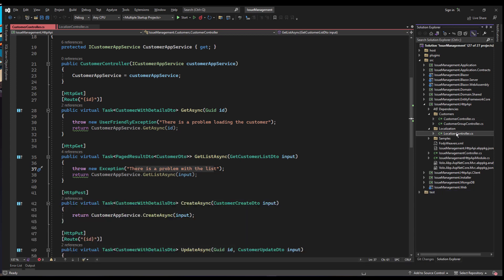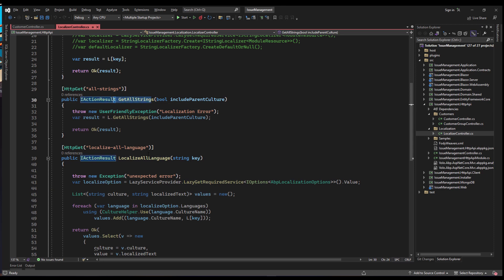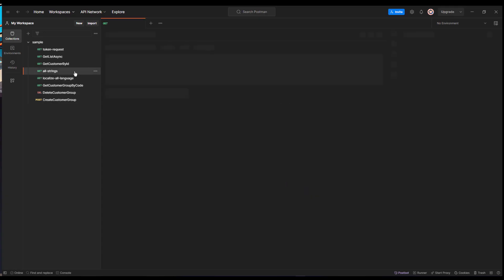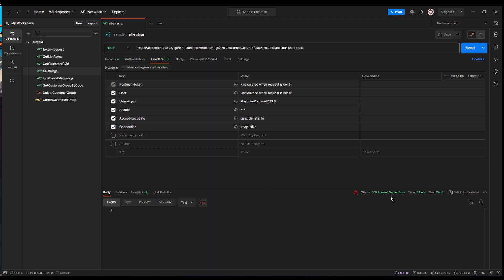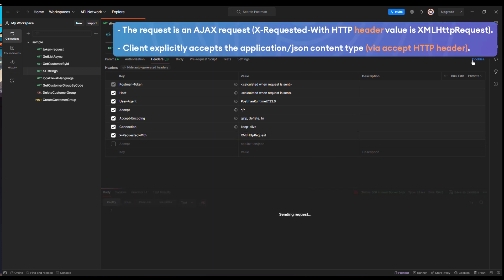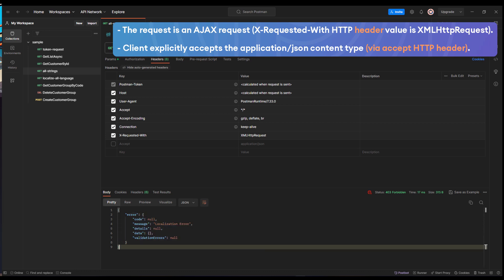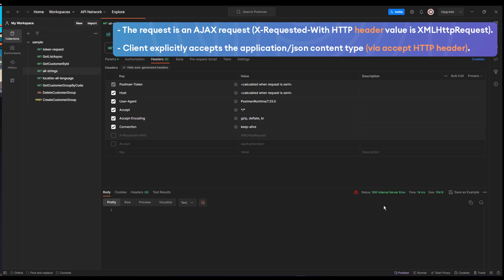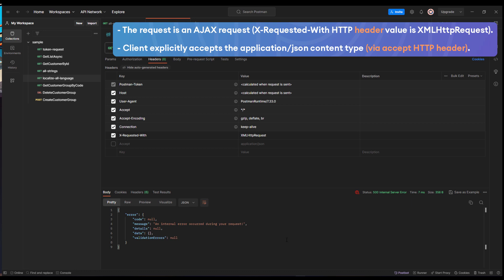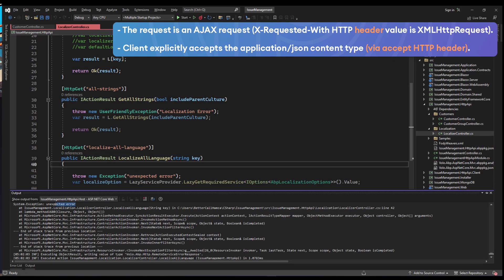We've also got the localizer controller with two actions: getAllStrings and localizeAllLanguage. One of them is a user-friendly exception and the other is also an exception. If we try the getAllStrings method, we can see that it gives a 500 internal server error. If we change this to X-Requested-With: XMLHttpRequest, we can see that it handles it and returns the result. If we change it to Accept: application/json, it can also handle it. If we uncheck this, it goes back to normal. The same applies to localizeAllLanguage.